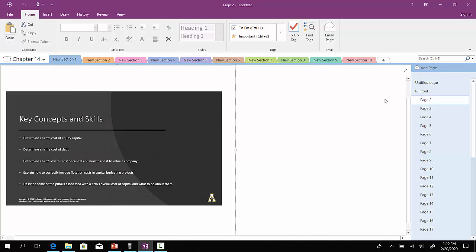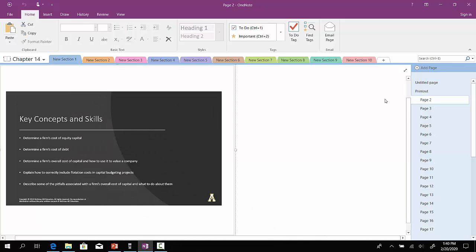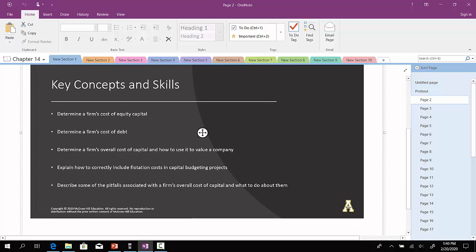Some of the things that we'll cover: determine a firm's cost of equity capital, because a company has really three main sources to raise capital. They could issue equity, they could issue debt, and they could issue preferred stock as well. So we're going to go through to determine the cost of equity, determine the cost of debt, as well as preferred stock.